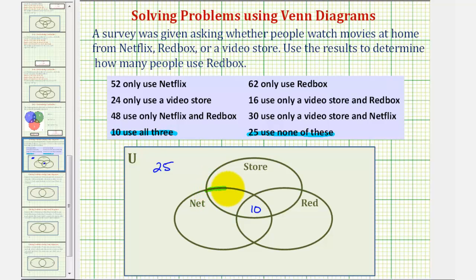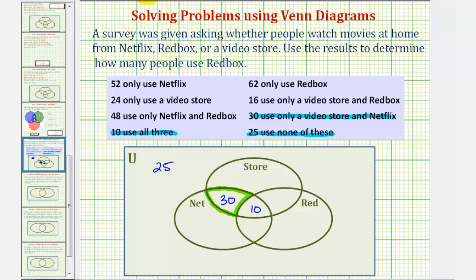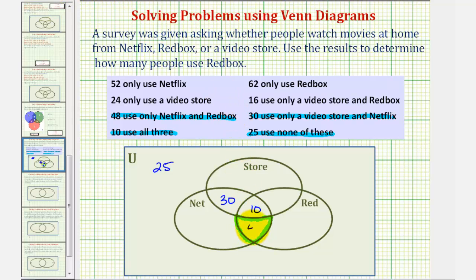Now let's focus on this region — the overlapping region only with Netflix and a video store. We're told 30 use only a video store and Netflix, so there are 30 people in this region. Next, this region represents the number of people that only use Netflix and Redbox. Since 48 use only Netflix and Redbox, there would be 48 here.